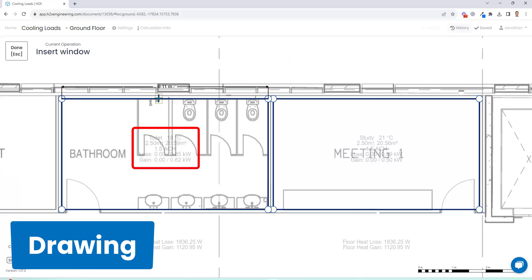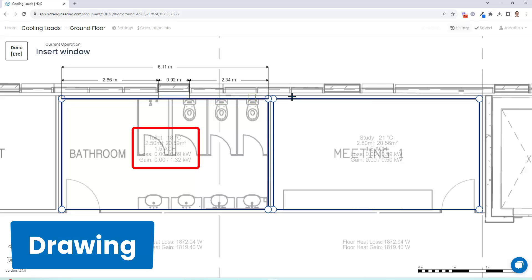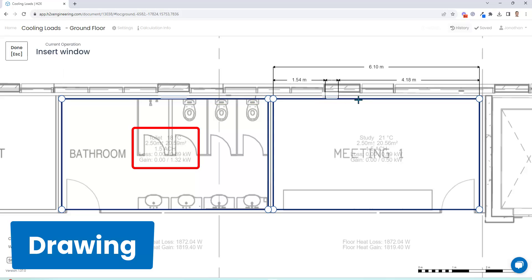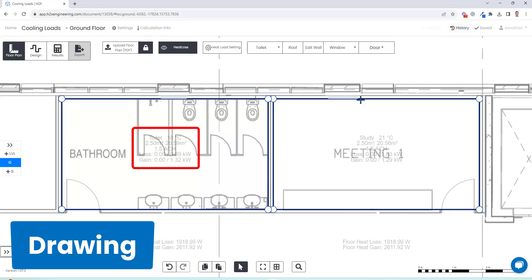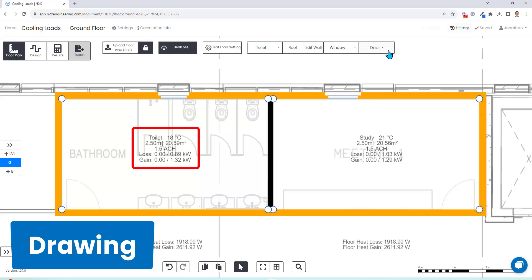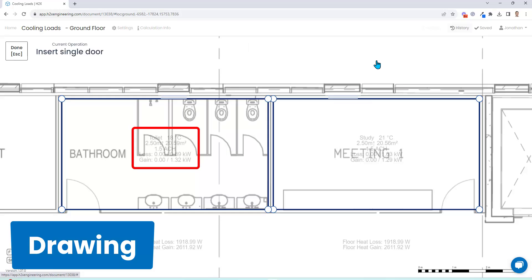Using the properties of what has been drawn, it is already starting to calculate the kilowatt load which you can see central to the room. And as we go around and simply add windows and drop on doors, you'll notice that that heat gain number is increasing.